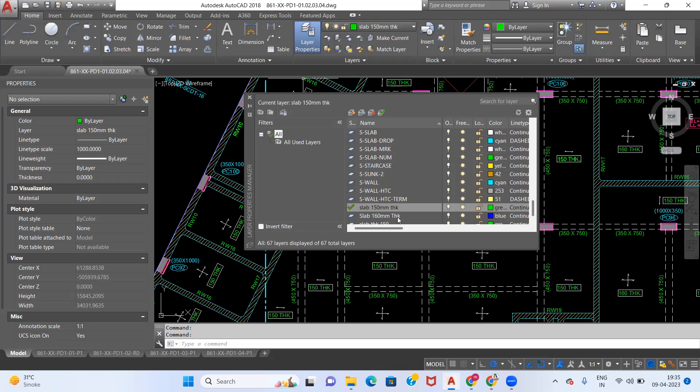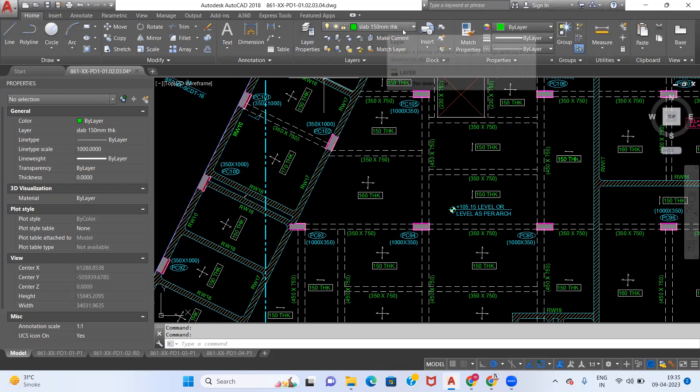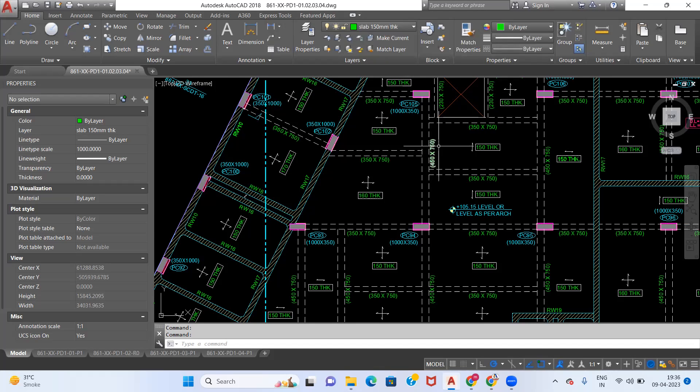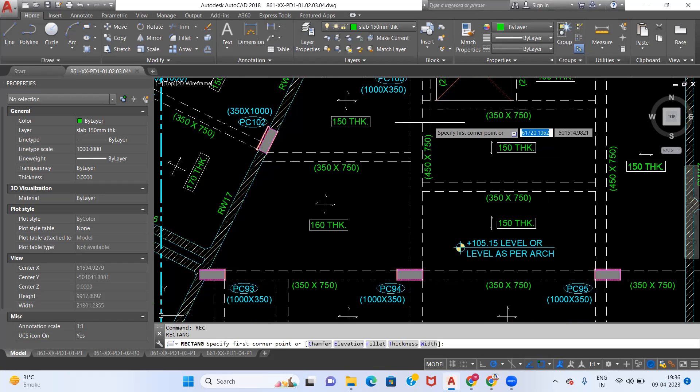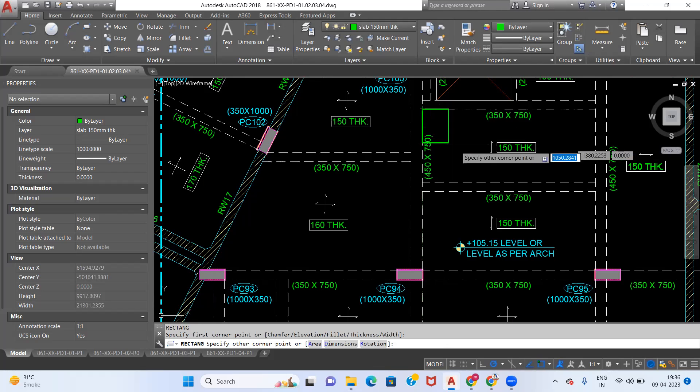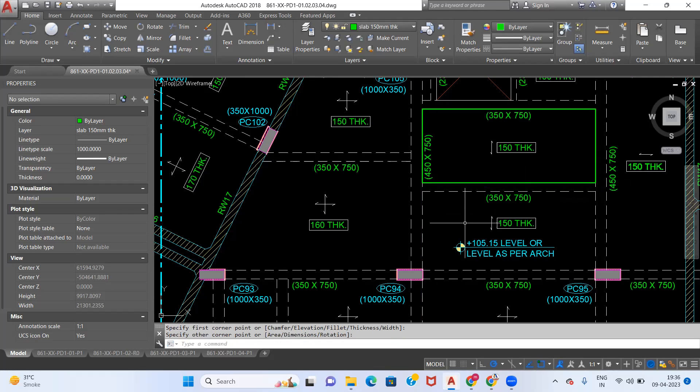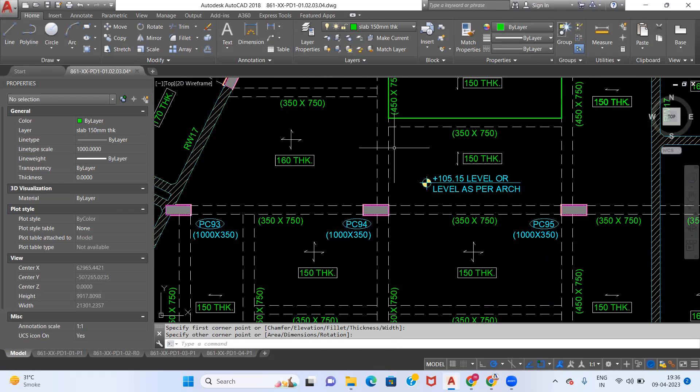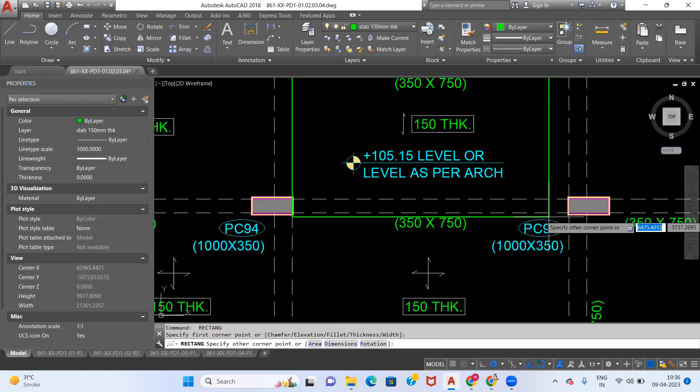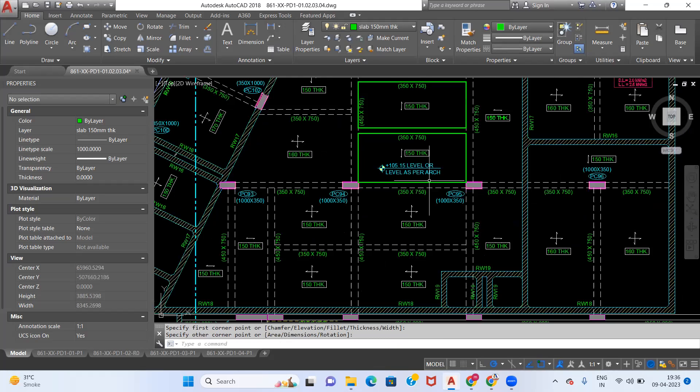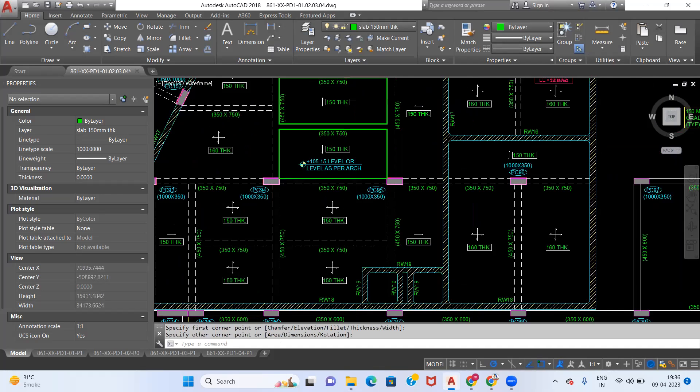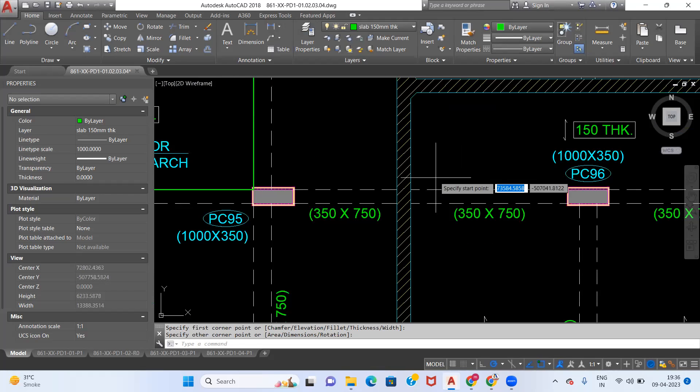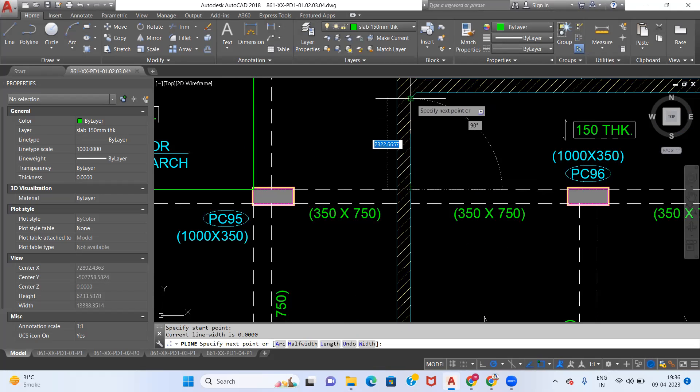First we will select slab 150 mm thick and we will draw our polyline over the slab of 150 mm thick. So this is our first slab of 150 mm thick. This is our second slab. We are going to take a few more slabs.